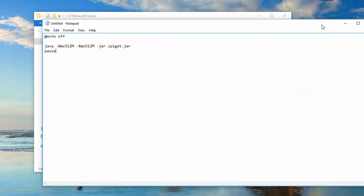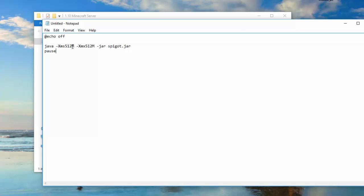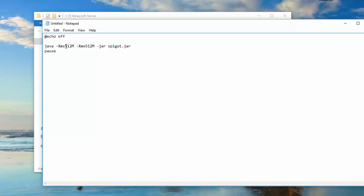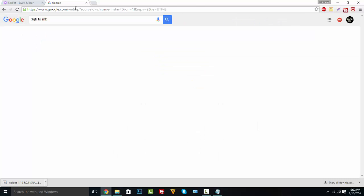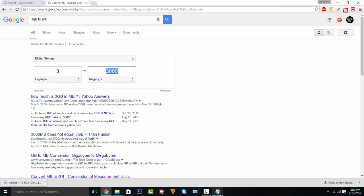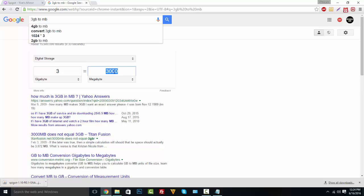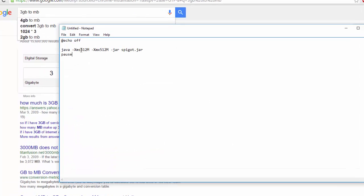If you want to allocate more RAM for your Minecraft server so it runs smoother, type how many gigabytes you want to give. If you have 4GB you might want to give 1GB. Being that I have 12, I'm going to give 3 gigabytes — type '3GB to MB' to get the megabyte number, then copy and paste it over the 512. Make sure the 'M' is still at the end of the code.